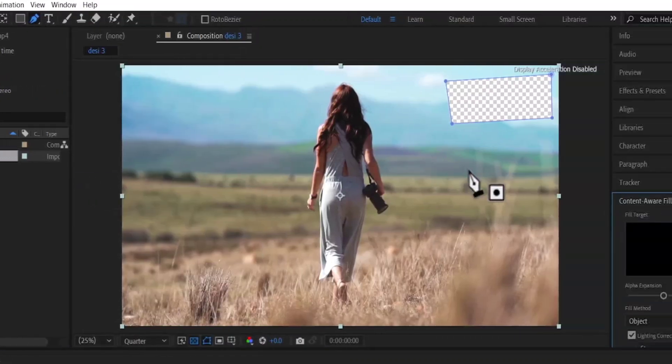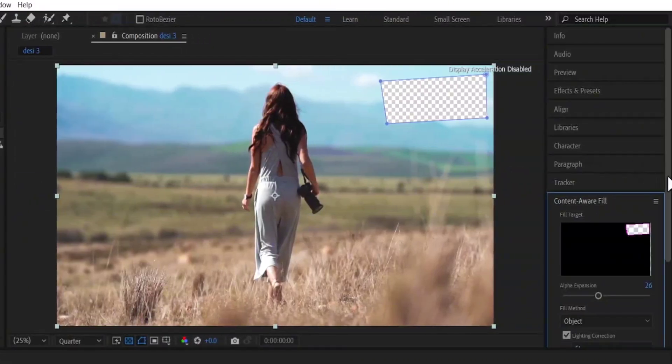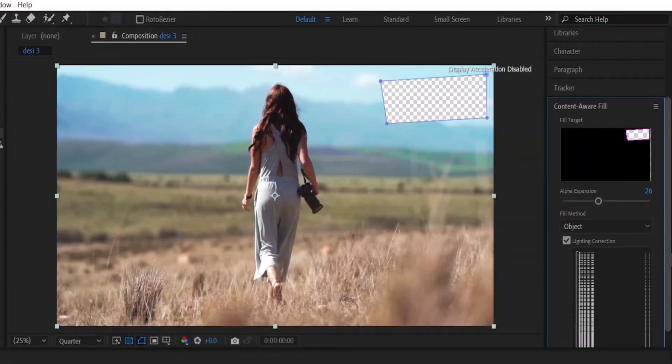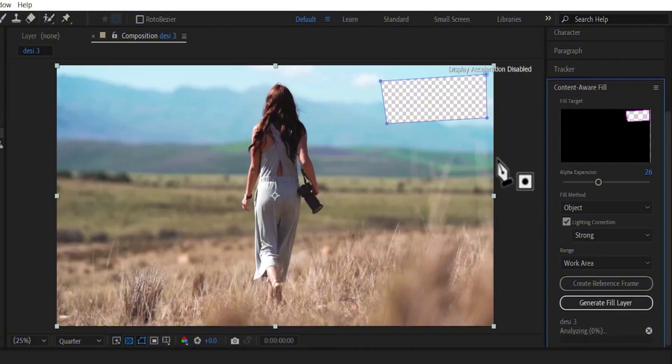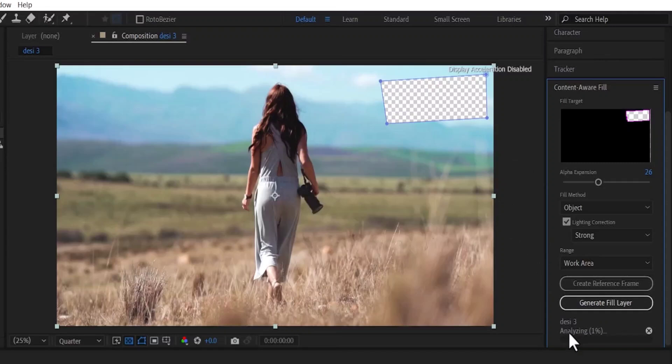Under your Content-Aware Fill, hit Generate Fill Layer and this will automatically begin to generate layers to fill up that portion that has been marked out. As you can see, it's beginning to analyze.